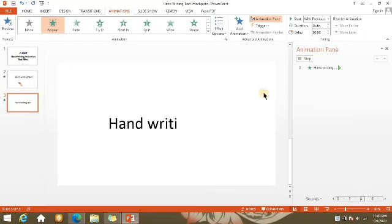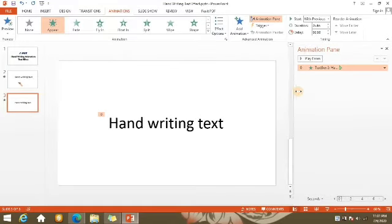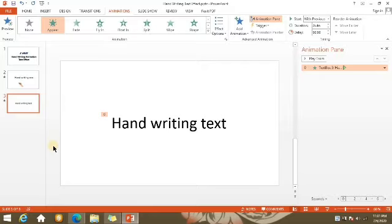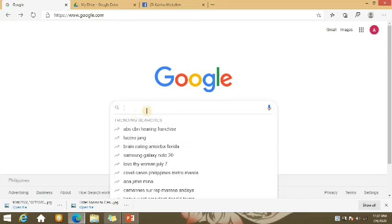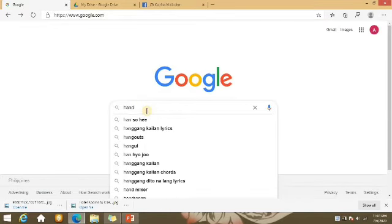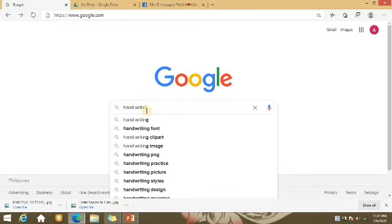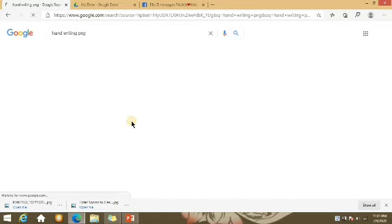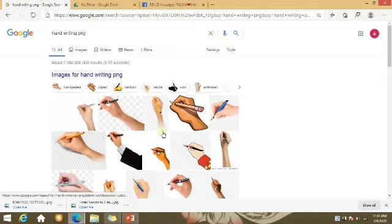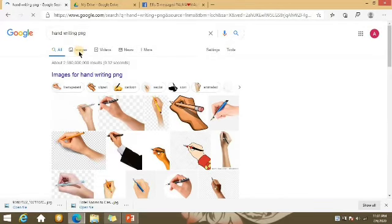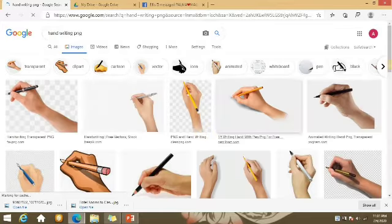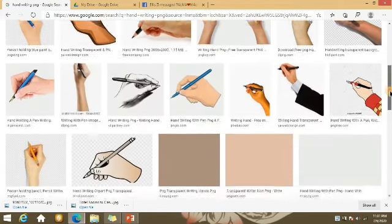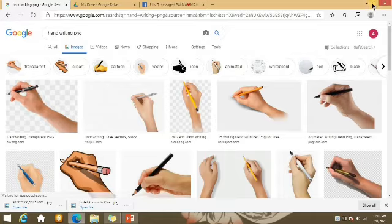Ganyan ang kalalabasan niya. Ngayon naman, mag-insert tayo ng picture ng kamay na kailangan natin. Pwede kayong mag-search sa handwriting, type ng PNG kasi gusto natin yung picture natin ay transparent yung background. Marami kayong diyang pwedeng pagpilian. Meron akong napili at naisave ko na. Pag meron ka nang image, click ninyo yung Insert tab then select Pictures, tapos hanapin kung saan ninyo sinave yung picture. Pag nahanap ninyo na, click ninyo yung Insert.